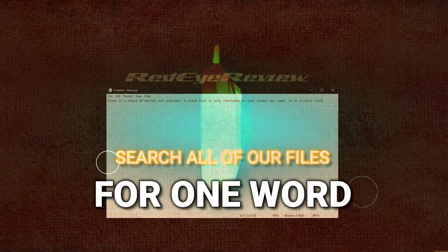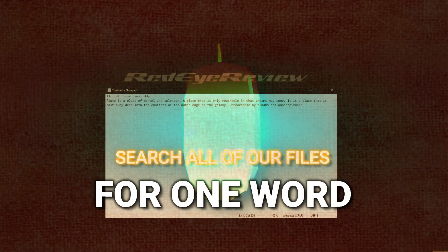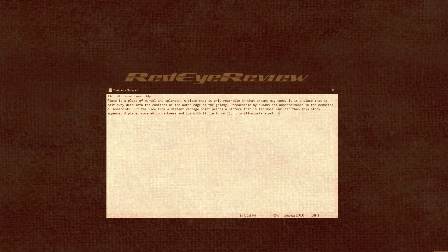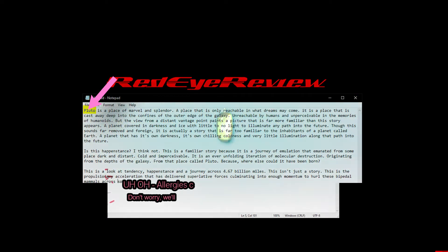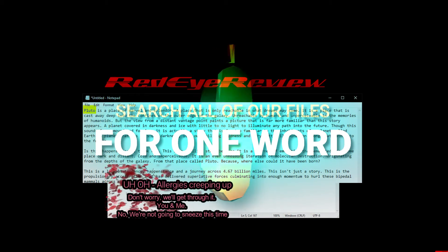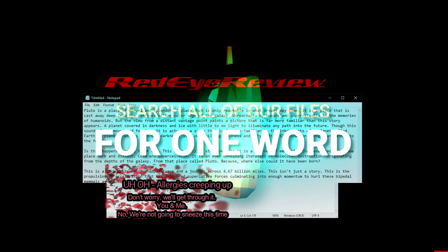You wrote this fabulous piece about humans descended from Pluto, like eight million light years ago — it was phenomenal. But now you can't find it. What are you gonna do? Well, we're gonna find a way to search the contents of text files so that we can find a file that we wrote a long time ago but don't know the title of.